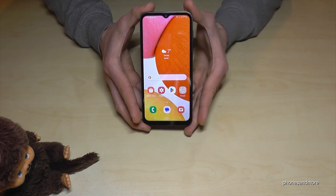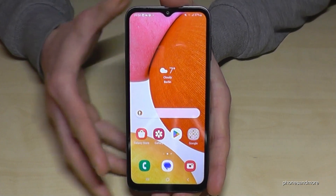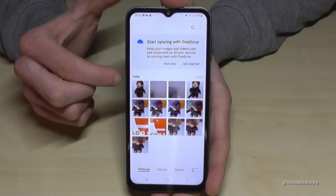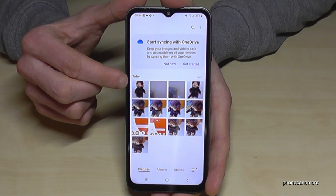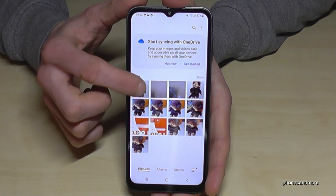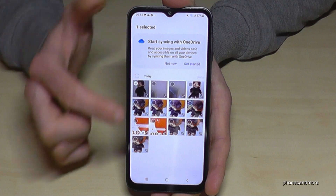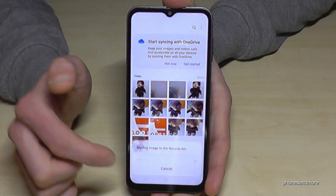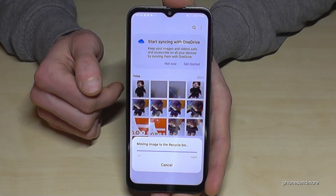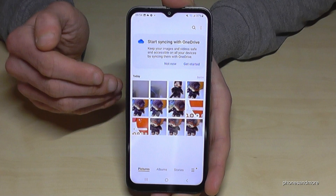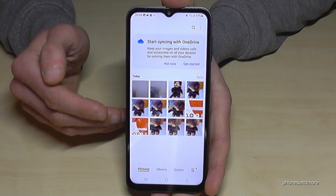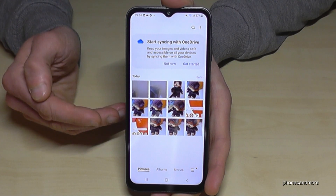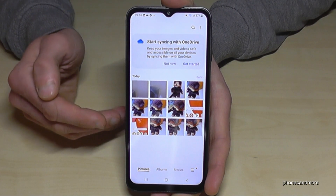First of all, let me go to the gallery. We need an example, so I will delete one. The picture is now deleted — but how do we restore it? How can we rescue it?